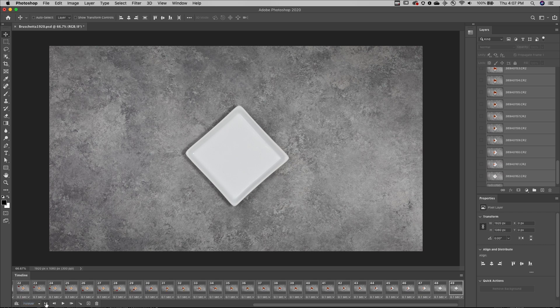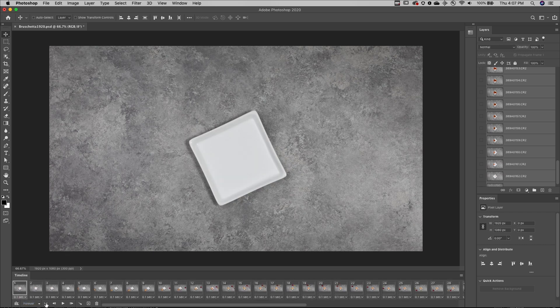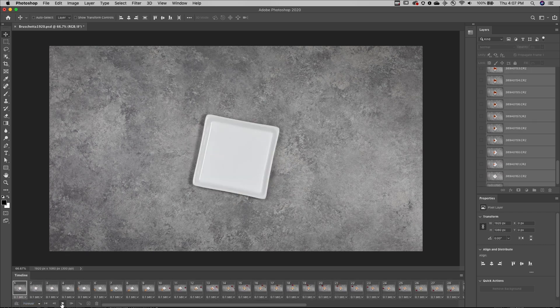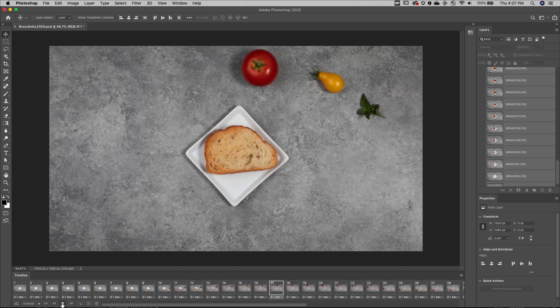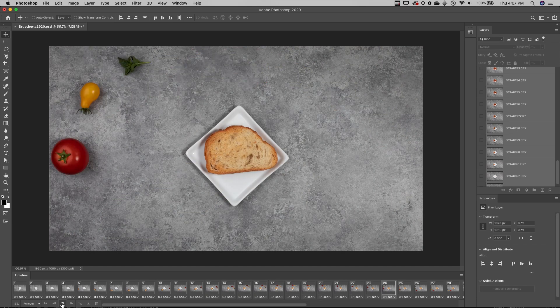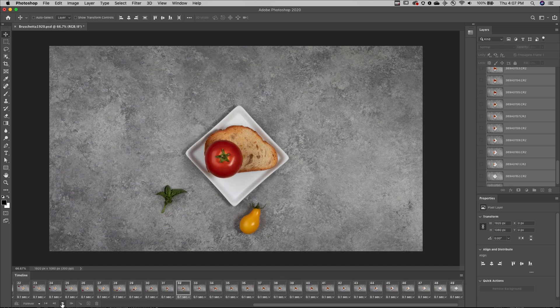I'll return to the beginning of the animation, and then click Play, in order to preview it. Excellent.